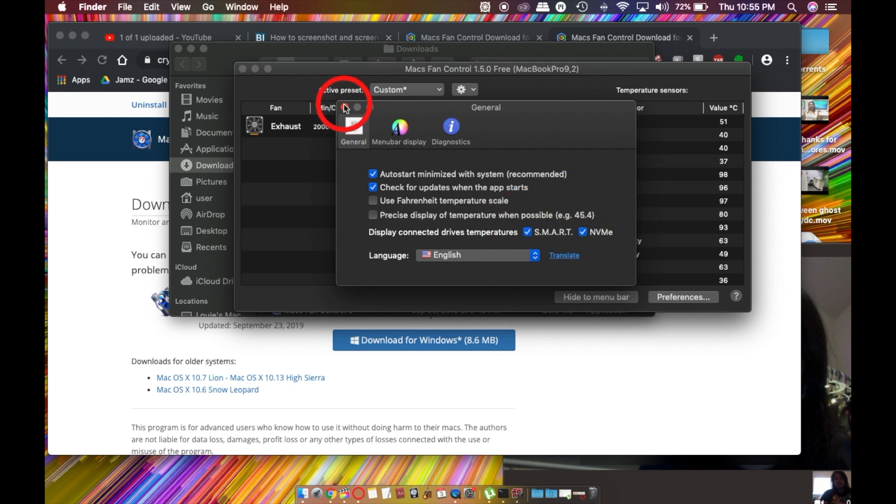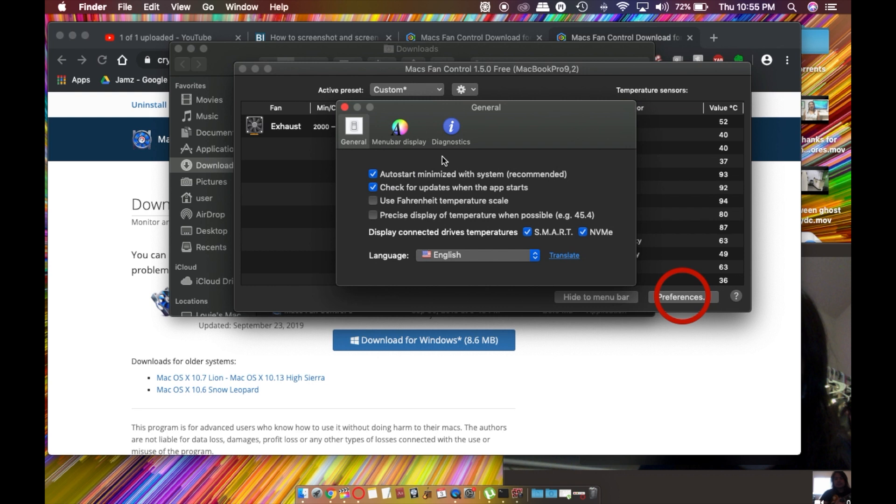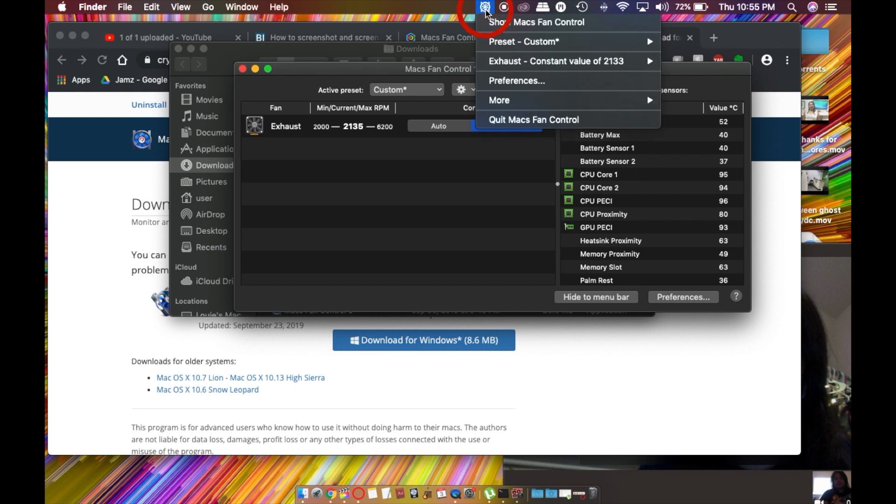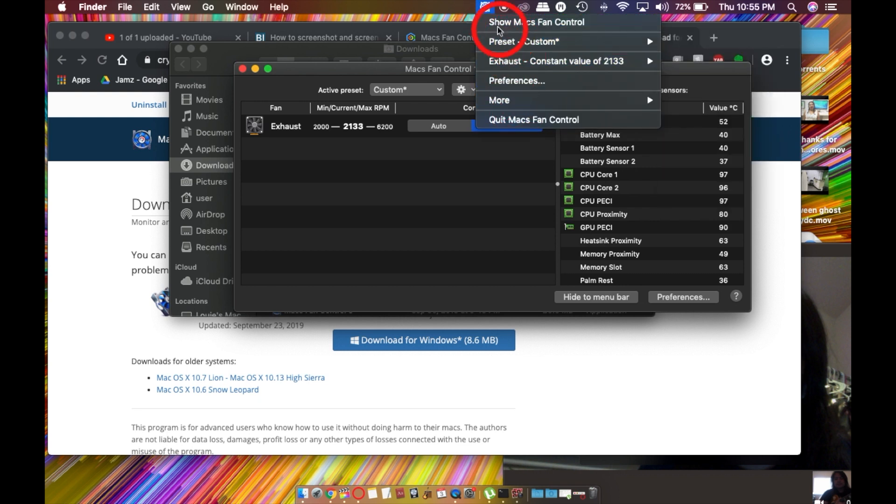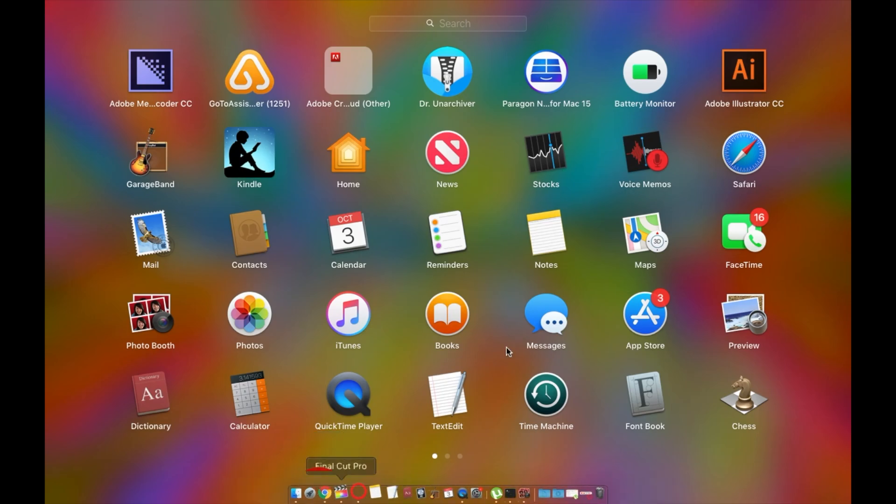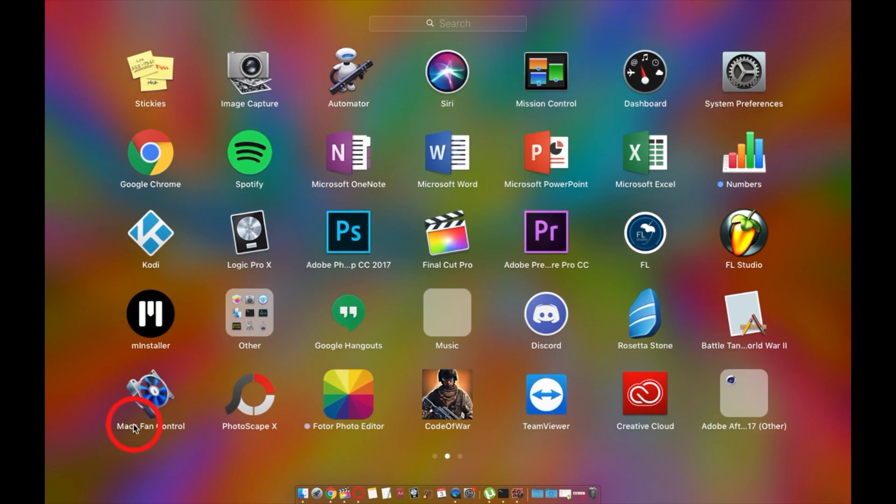On preferences, we already did that. You'll have a quick glance right here where you can access Macs Fan Control, or it should be already in Launchpad. There it is for me.